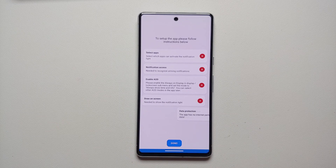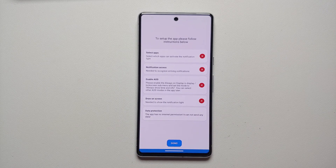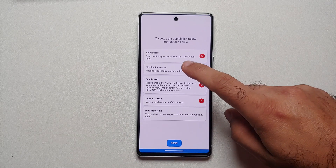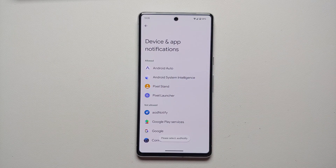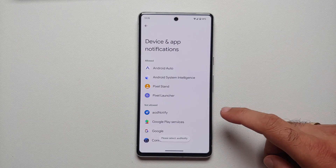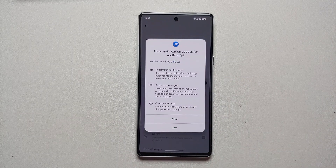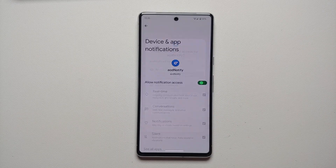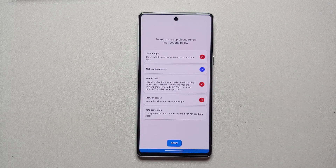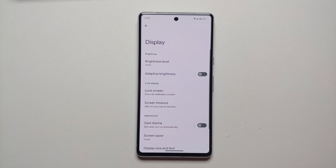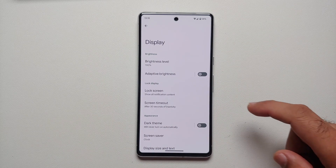We are going to say Next here, and you do need to give it some permissions. The first thing we are going to do is select Notification Access, then select AOD Notify, enable this option, and say Allow. That option is now checked.